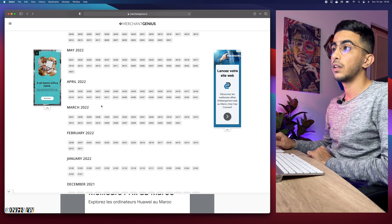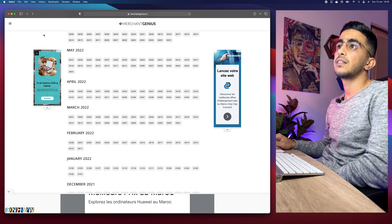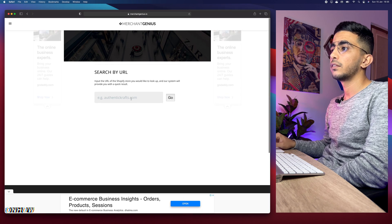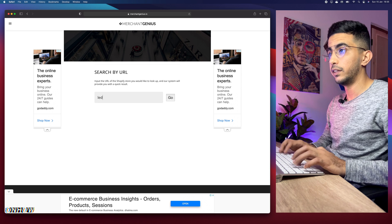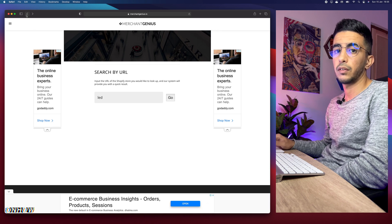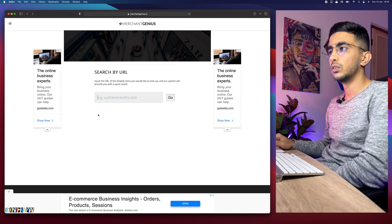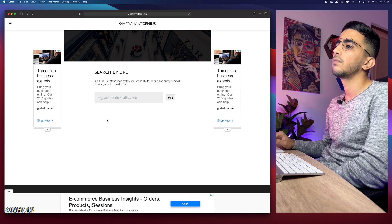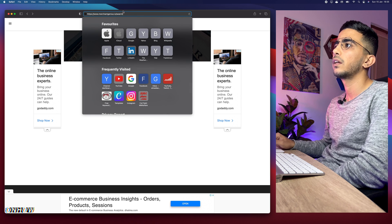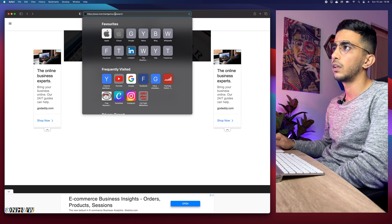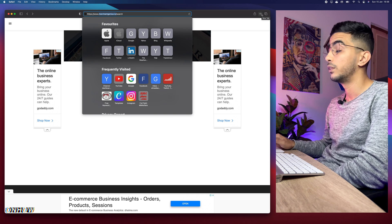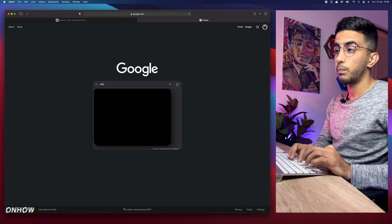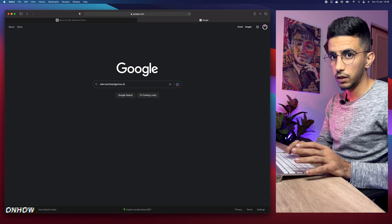Now I'll show you how to use this website to find Shopify stores based on a keyword, since the site doesn't give you that option directly. If you click the search bar, it only lets you paste in a domain name — typing a keyword like 'led' and hitting enter won't work. But on our channel everything is possible. The workaround is simple: copy the website's link without the 'http' or 'www,' then head over to Google and type 'site:' followed by that link.